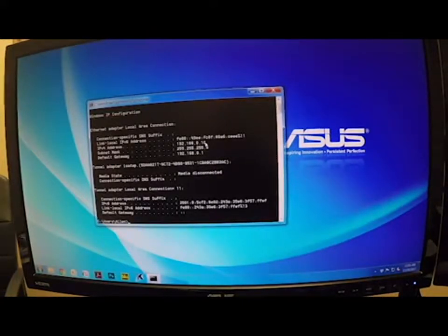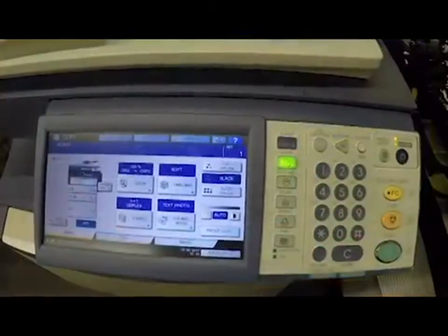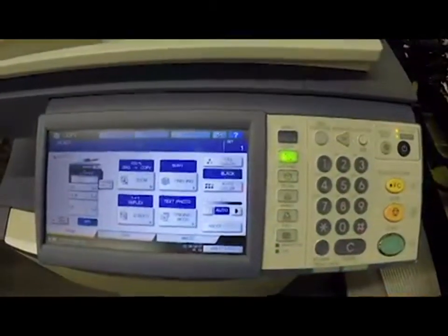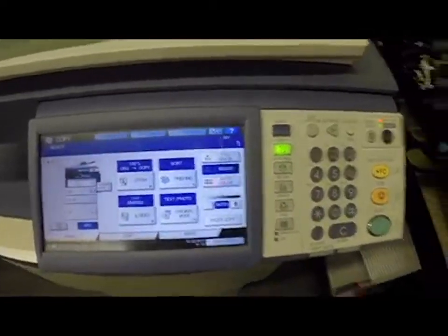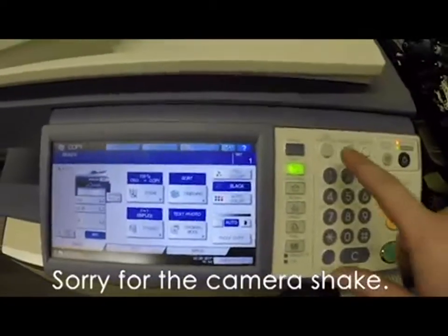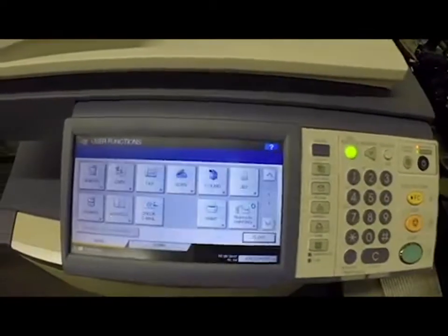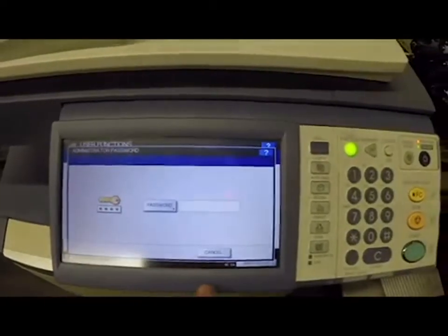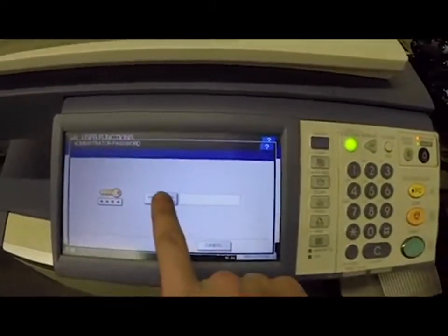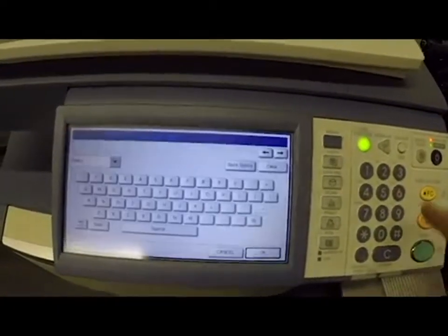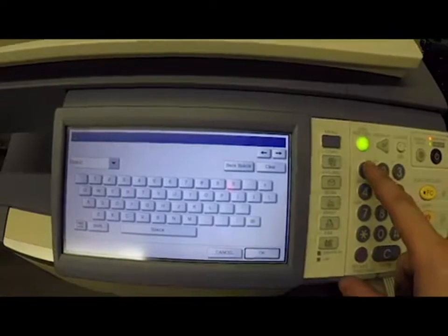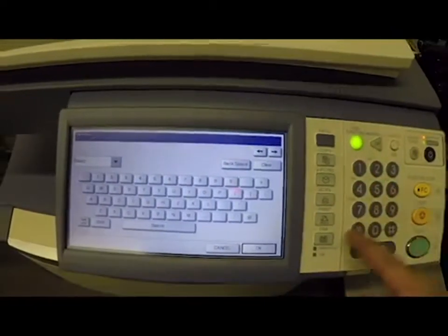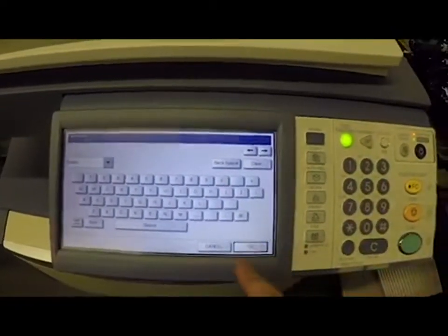Now we're going to go over to the copier and transfer this information. On the main screen of the Toshiba we're going to hit 'User Functions' and then hit the 'Admin' tab, then hit the 'Password' button. The default password is 1, 2, 3, 4, 5, 6. We're going to hit OK.